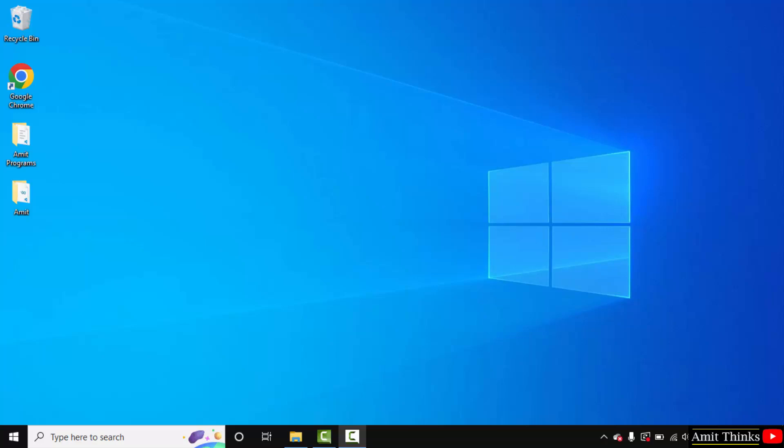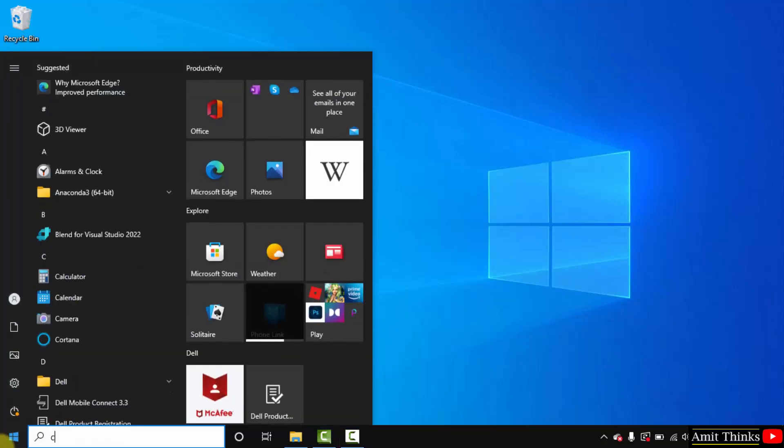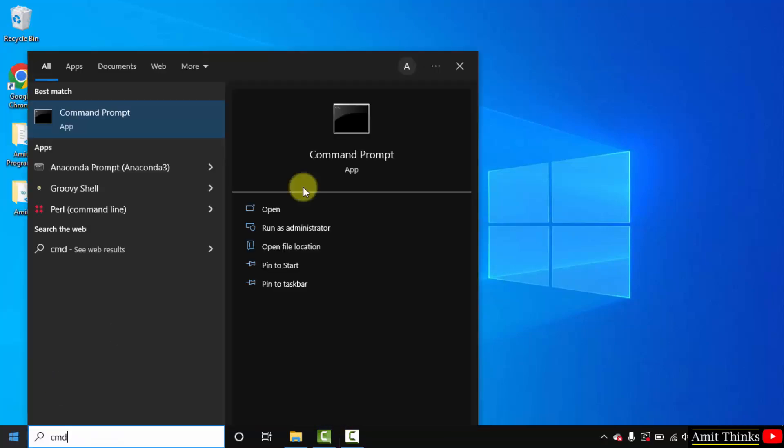Now let us verify the installations. Then we will install gensim. Go to start, type cmd. Click on open to open the command prompt.